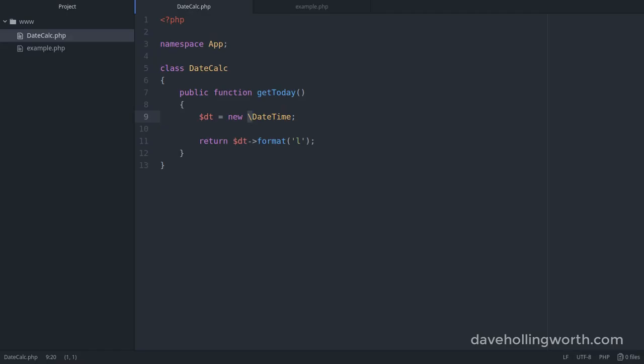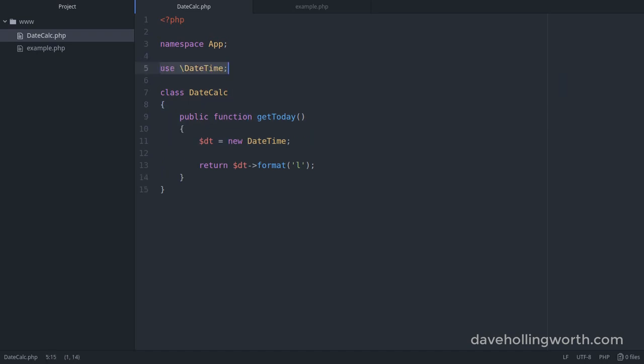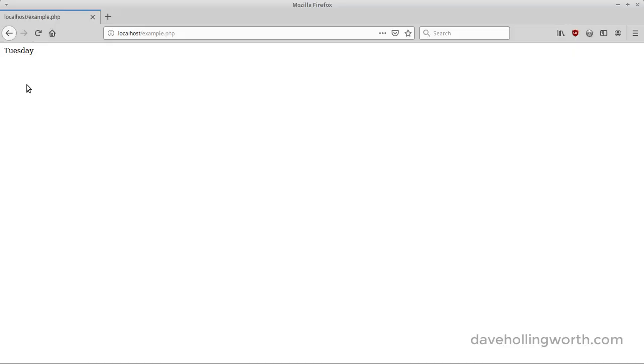The other way to fix this is not use the backslash, instead use the use operator to import this class. You can do this with a leading backslash like this, or actually without it too. Unlike inside a method as we just saw, the use operator assumes everything starts from the root, so a leading backslash isn't required here. And now when we run the code, it works again.